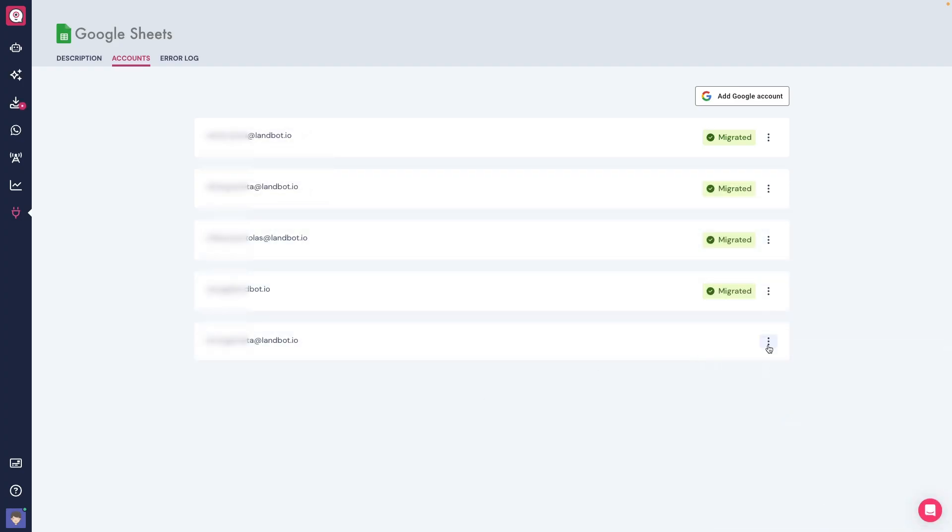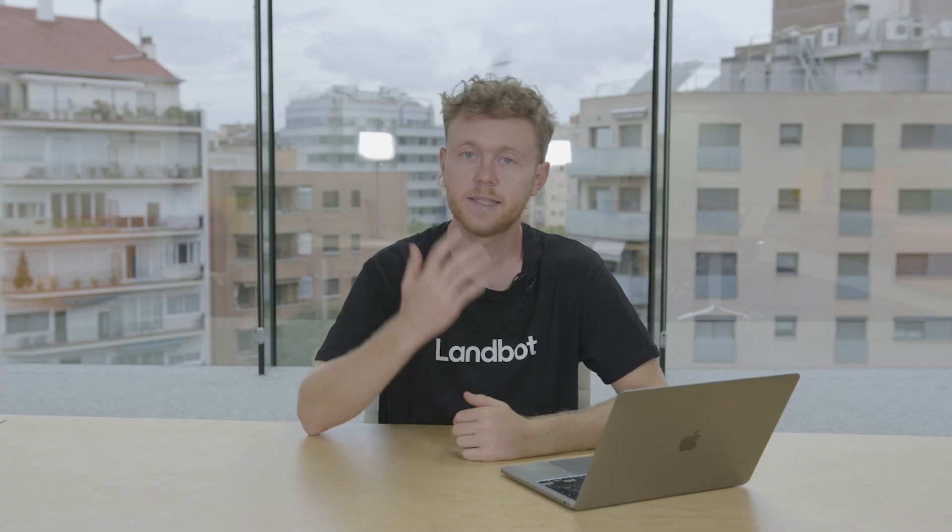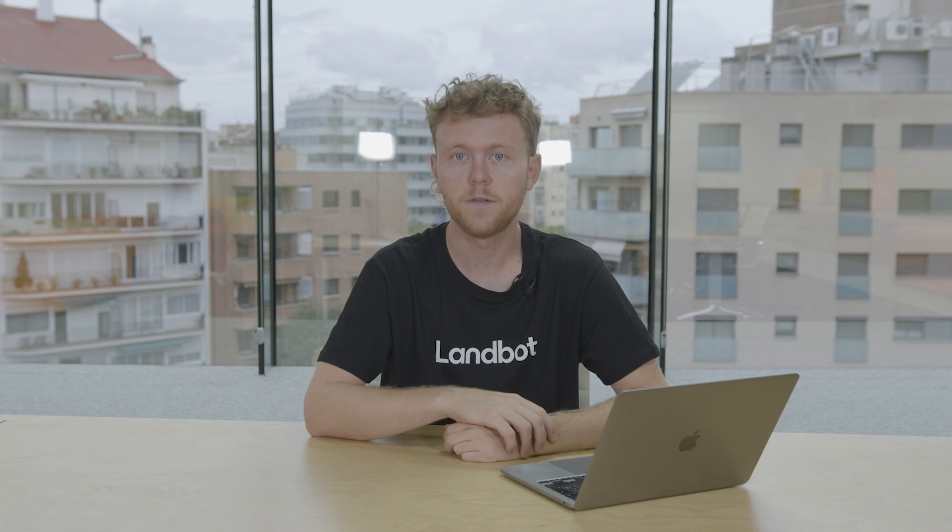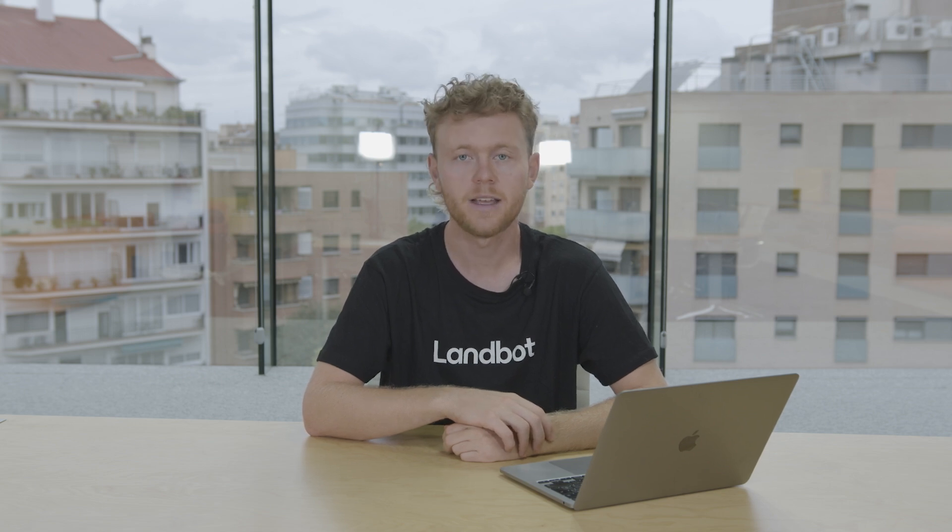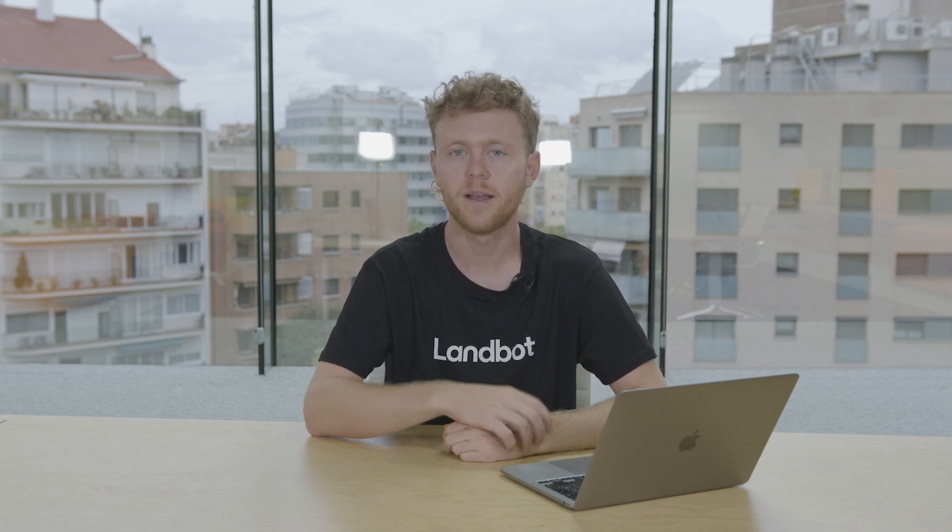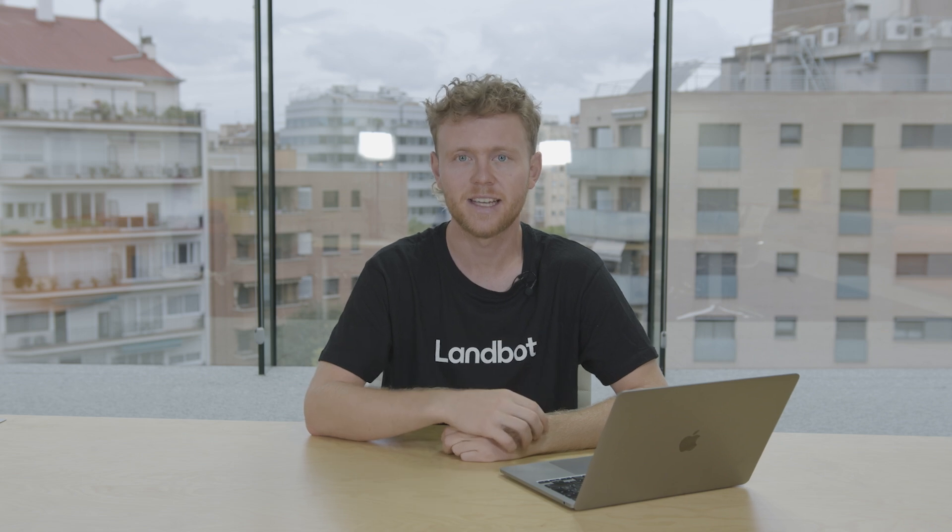You can also change the block one by one through the Builder if you prefer so. And that's it. Stay tuned for next month. If you're watching this on YouTube, make sure to leave a like and while you're at it, subscribe. I'm Nick from Landbot and I'll see you in the next one. Bye!